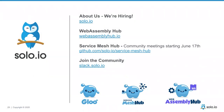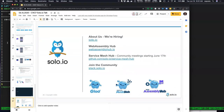It is time for a demo. Just leaving this up briefly: WebAssembly Hub is at webassemblyhub.io. Service Mesh Hub is an open source project and we'll be starting community meetings tomorrow. Join our community at slack.solo.io — we are growing and hiring, so please reach out if you're interested in working on these types of technologies.